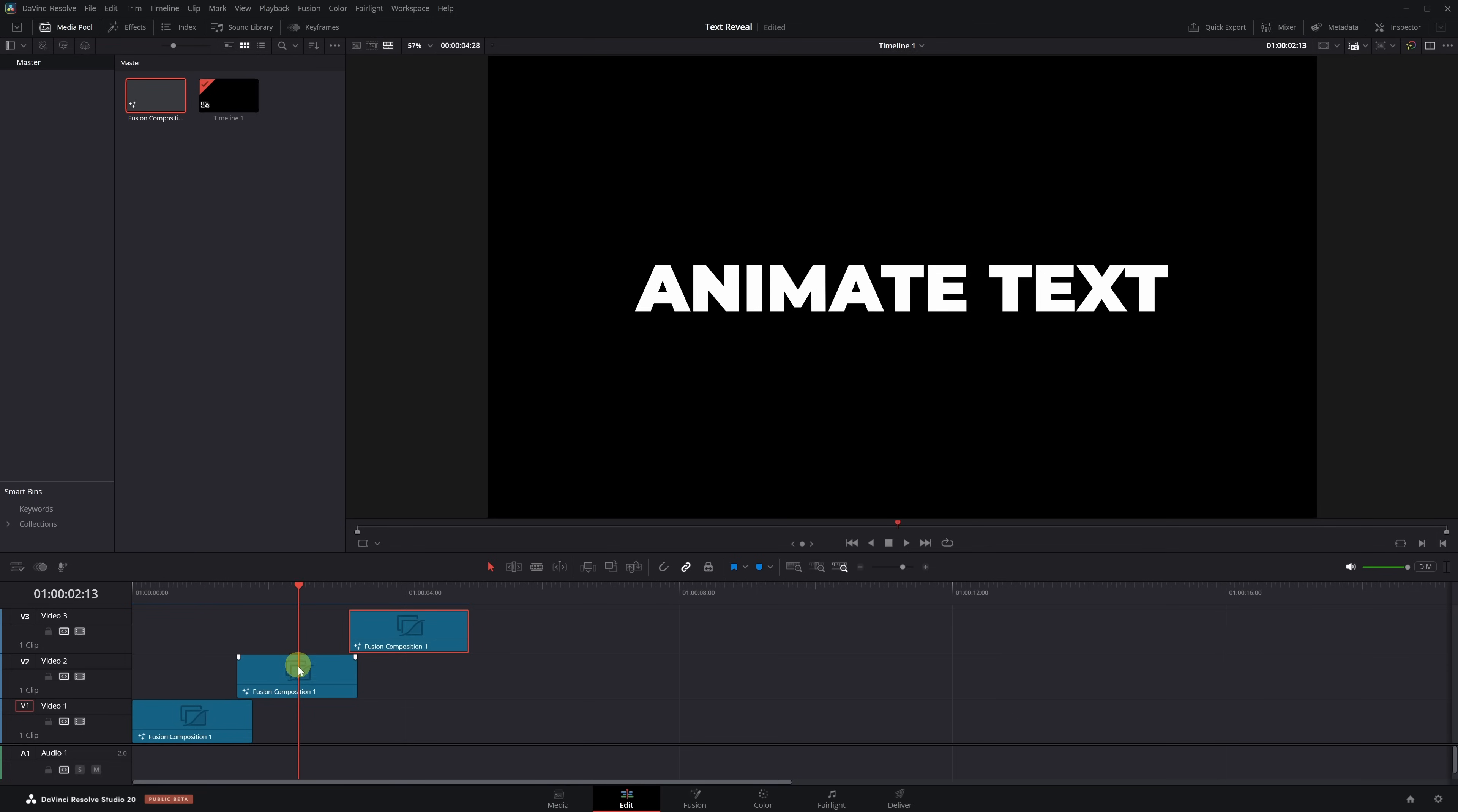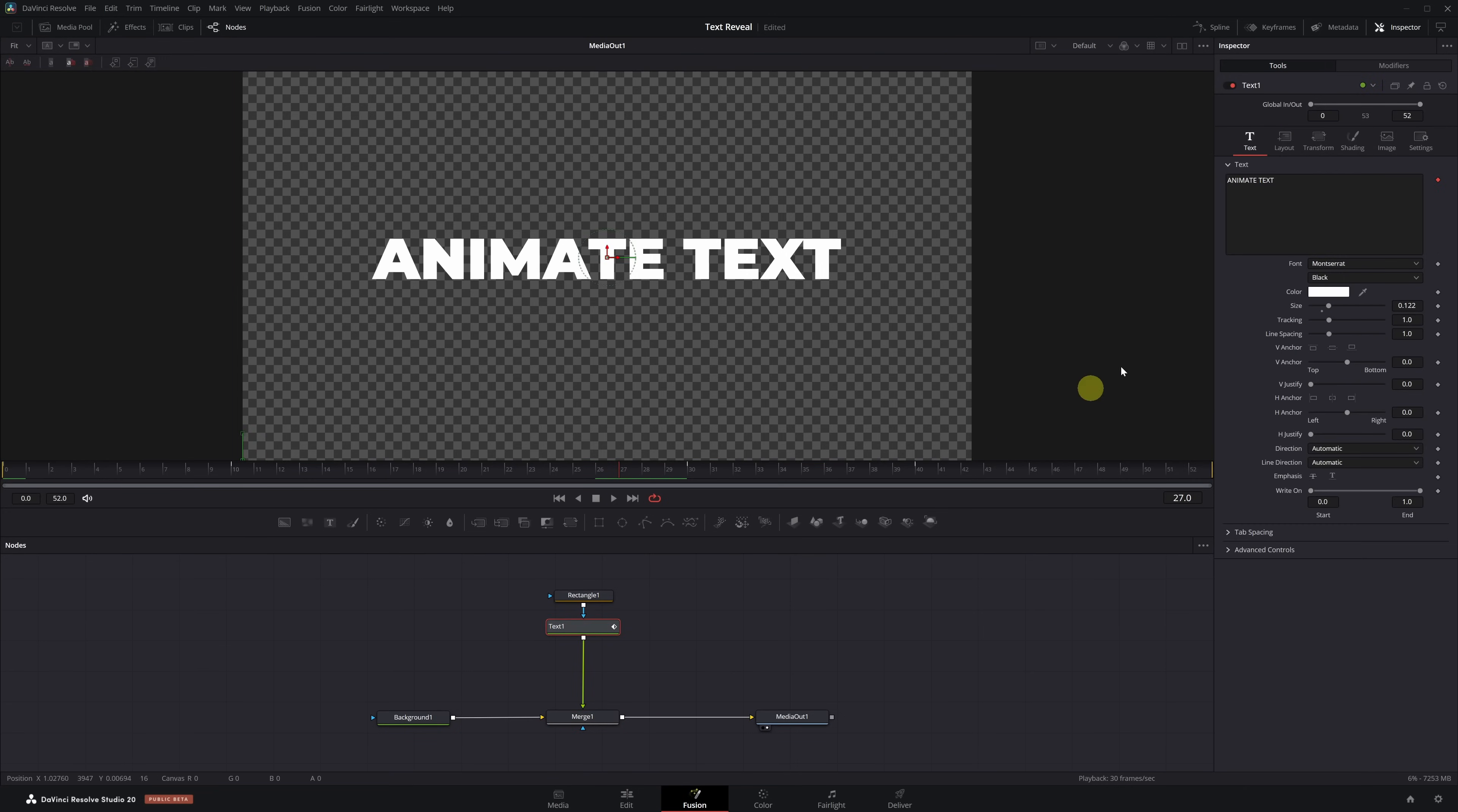And now all that's left is to customize each piece of the text. Move to the clip you want to modify, go back into Fusion, select the Text node, and change the words to whatever you like.